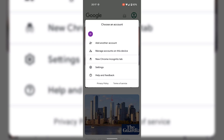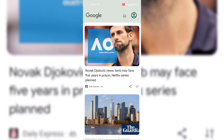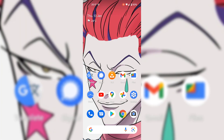The purpose of this video is to show you how to disable the swipe left feature so you're no longer able to access the Google app through this feature on your home screen.